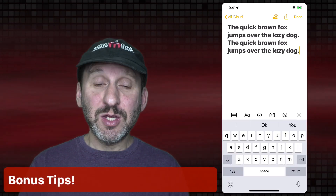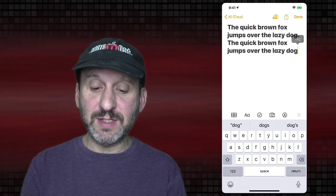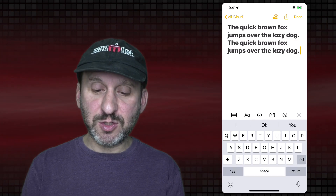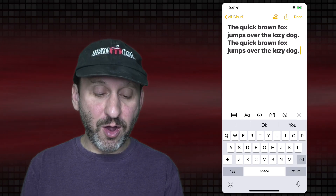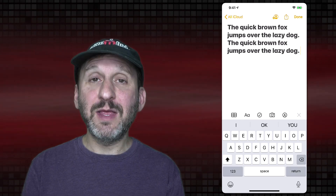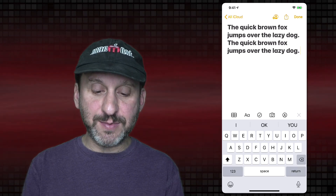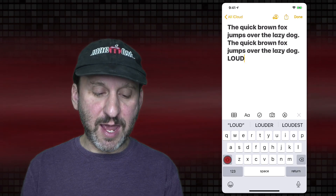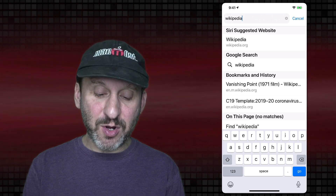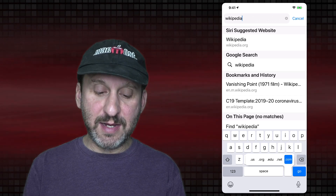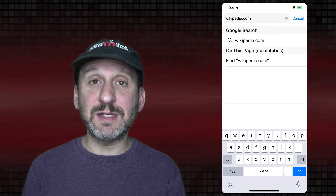Here are some quick bonus tips. You don't need to type the period at the end of a sentence — just tap the spacebar twice and it inserts the period and space. To keep Caps Lock on, double tap the Shift key at the bottom left, and then tap Shift once to turn it off. If you're typing a webpage address, tap and hold the period key to get common domain name endings like .com, and release to type that.